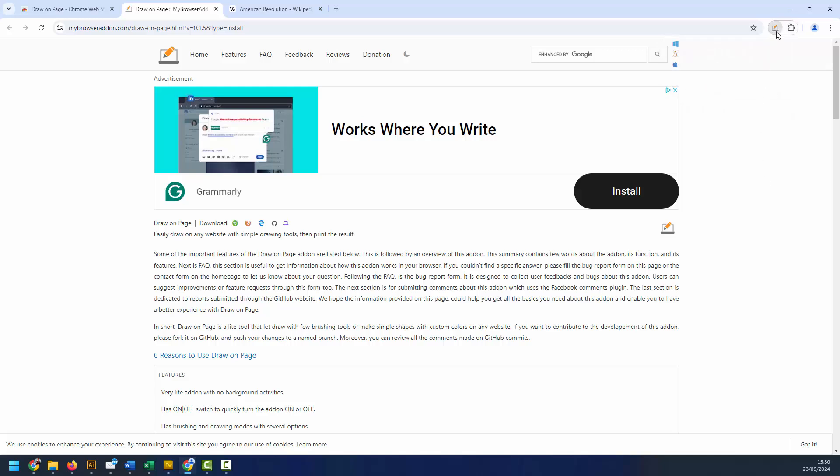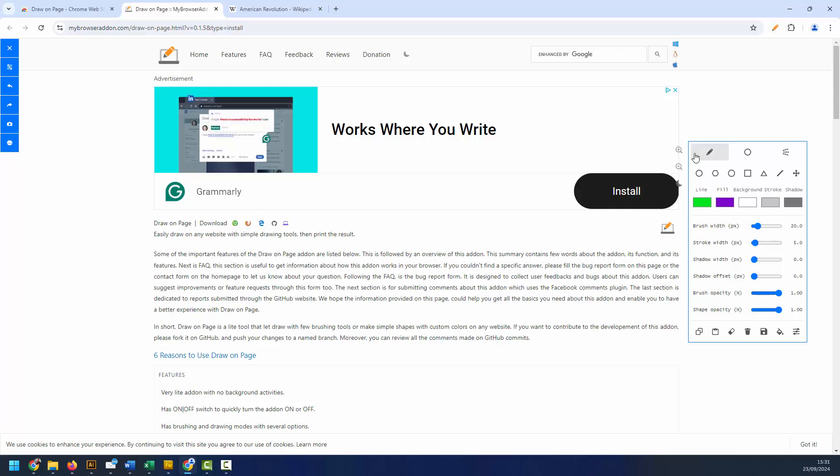If we go ahead and left click this, we will see the options panel open. Inside this panel we have lots of different options available, such as different colors for the line and fill objects, background stroke and shadow colors as well.